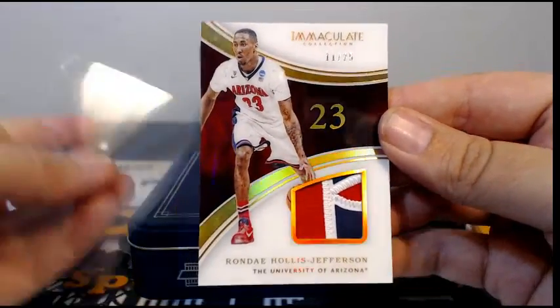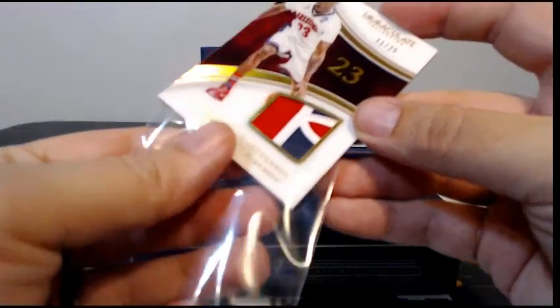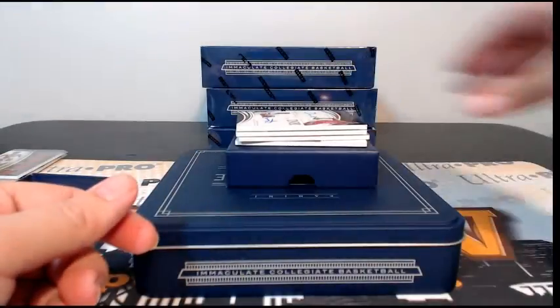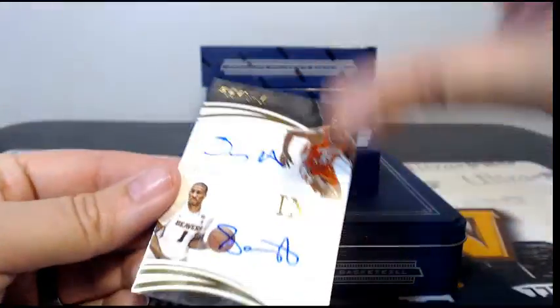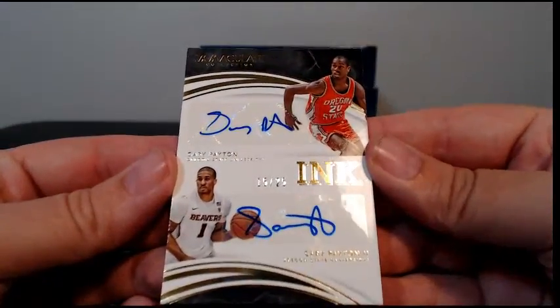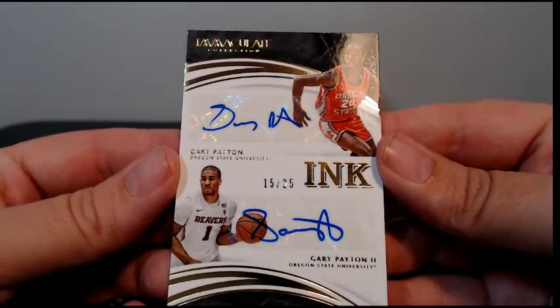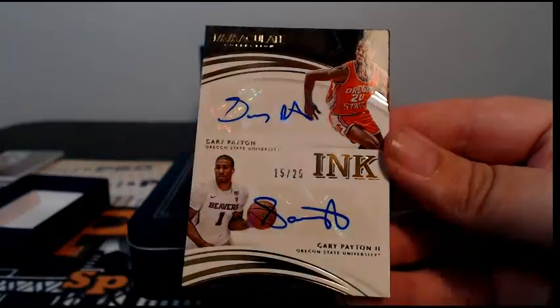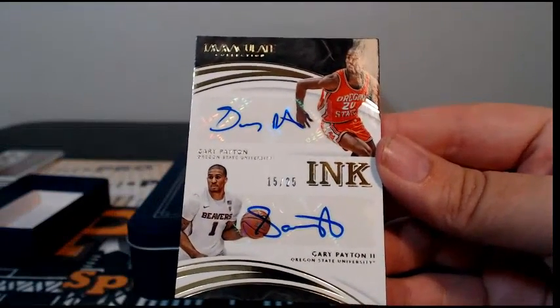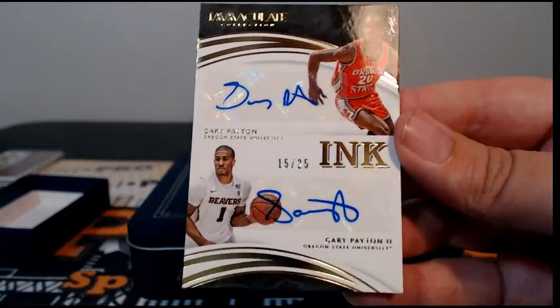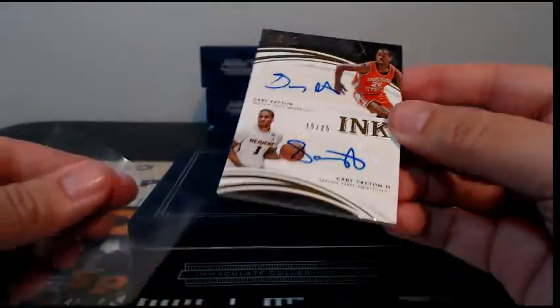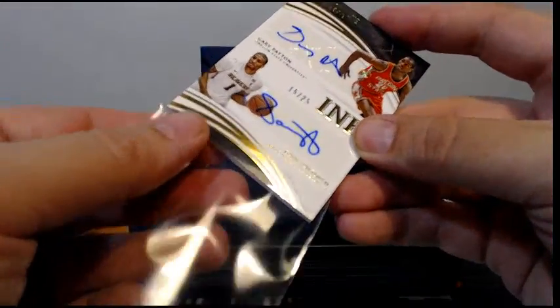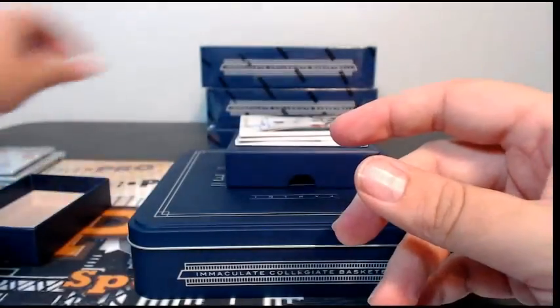We have a dual ink card, this is Gary Payton and Gary Payton the second. Gary Payton the second is listed as Rockets, although not sure where he is. Gary Payton senior's OKC, so we'll random that up at the end.